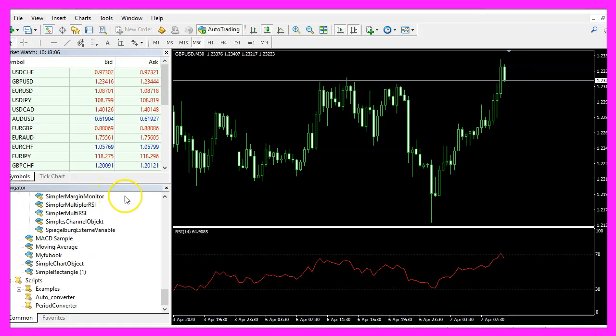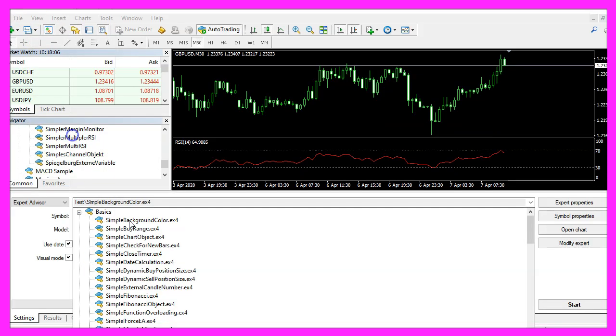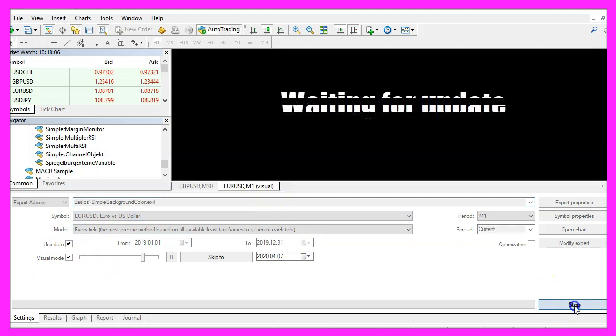And inside of Metatrader, please click on view, strategy tester or press control and R. Please pick the new file, simple background color dot ex4, mark the option for the visual mode and start a test.